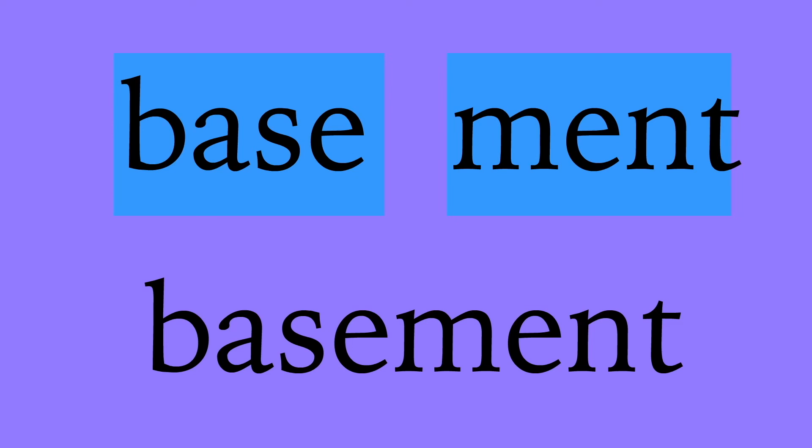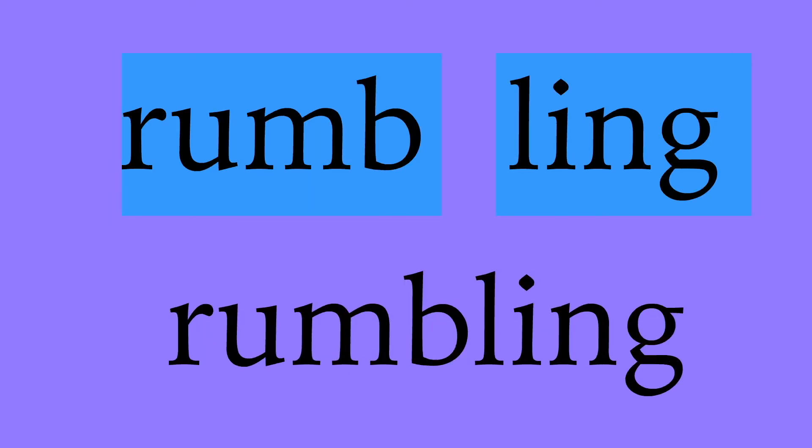Basement: b-a-s-e, base; m-e-n-t, meant; basement. Rumbling: r-u-m-b, rumb; l-i-n-g, ling; rumbling.